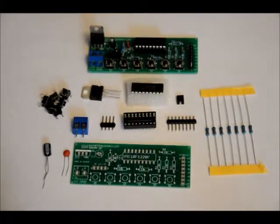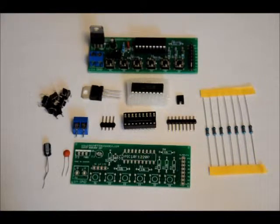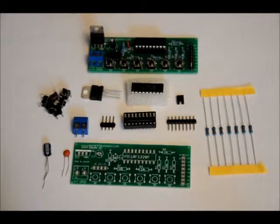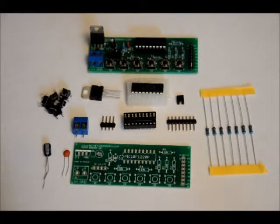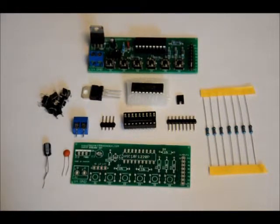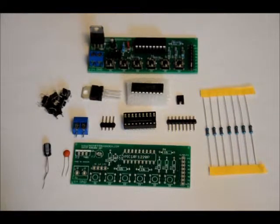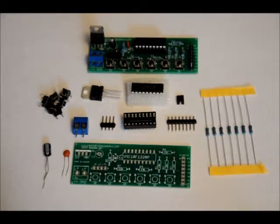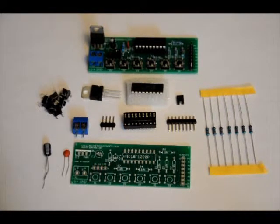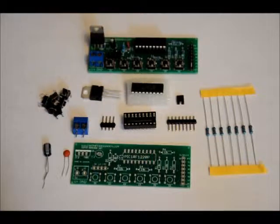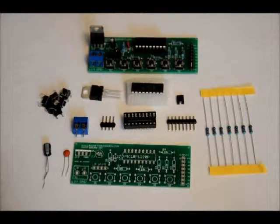So you can connect these to your relay drivers, to your Arduino, to your digital circuitry. You can use it as a test device. Very useful, very easy to put together.